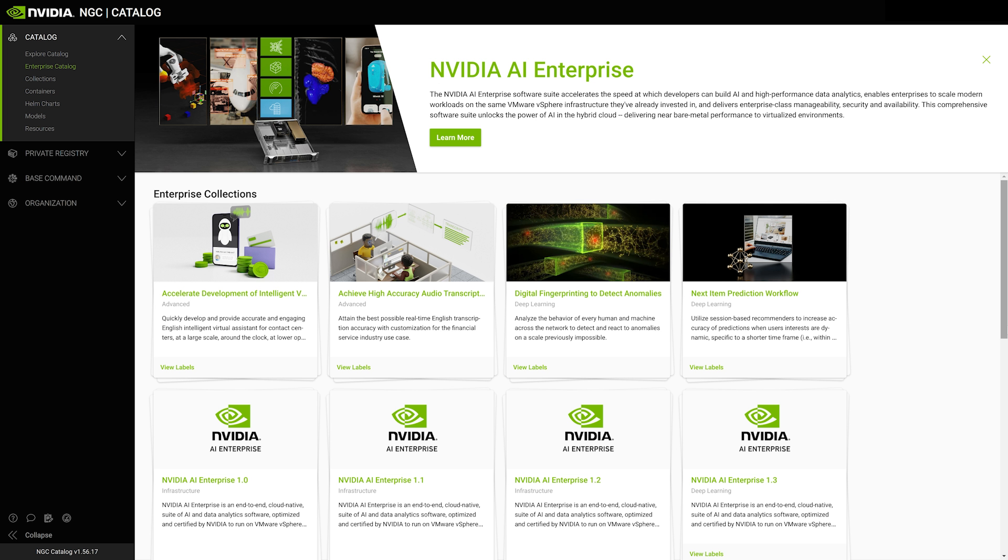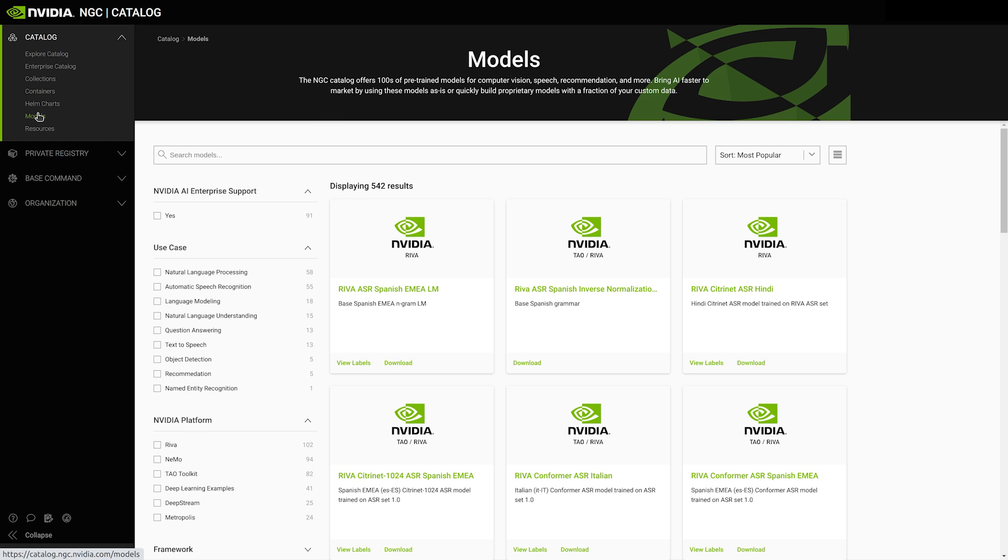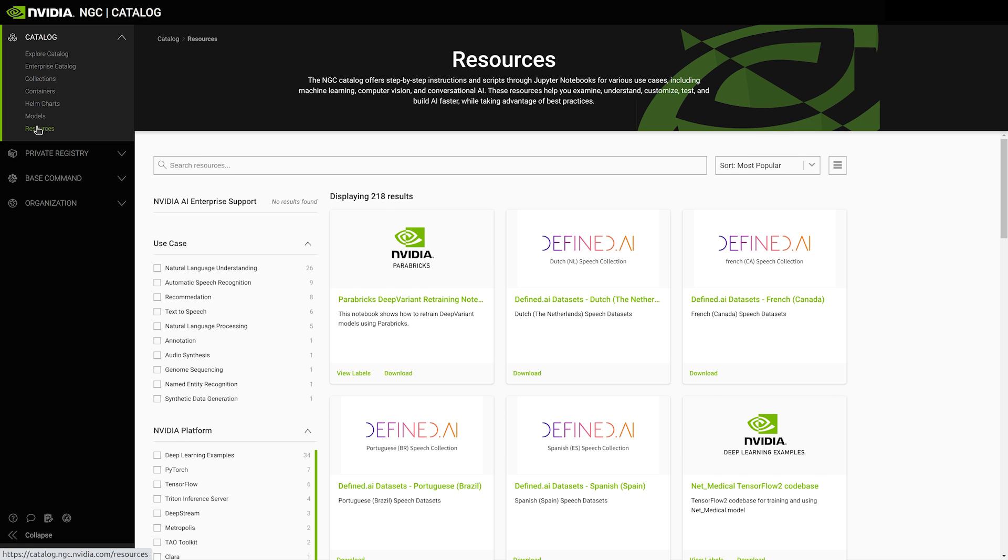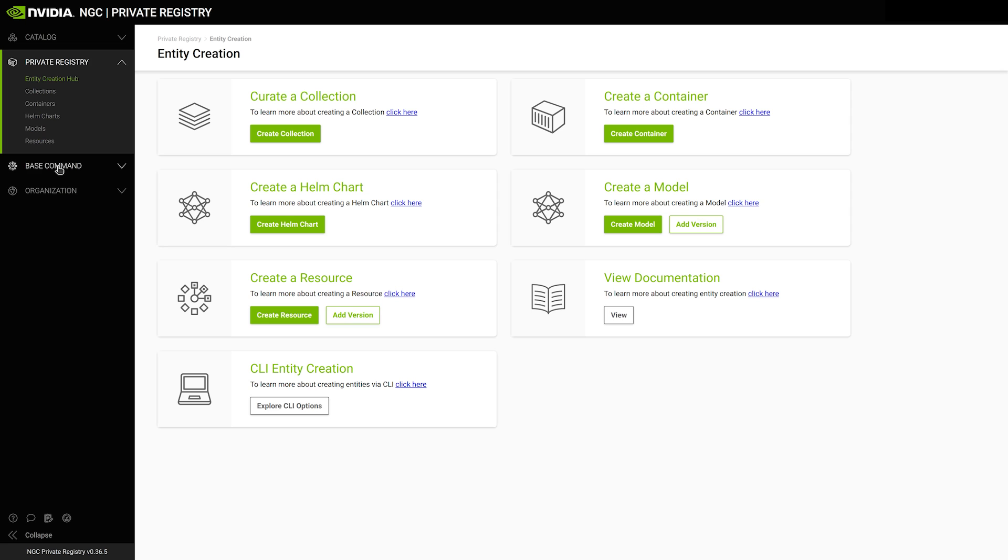NGC is a public catalog that offers access to the NVIDIA AI Enterprise software suite, containers, helm charts for deployment, pre-trained models, and resources like the NGC command line interface. NGC also gives organizations access to a private registry where they can store their own private collections of containers and software.